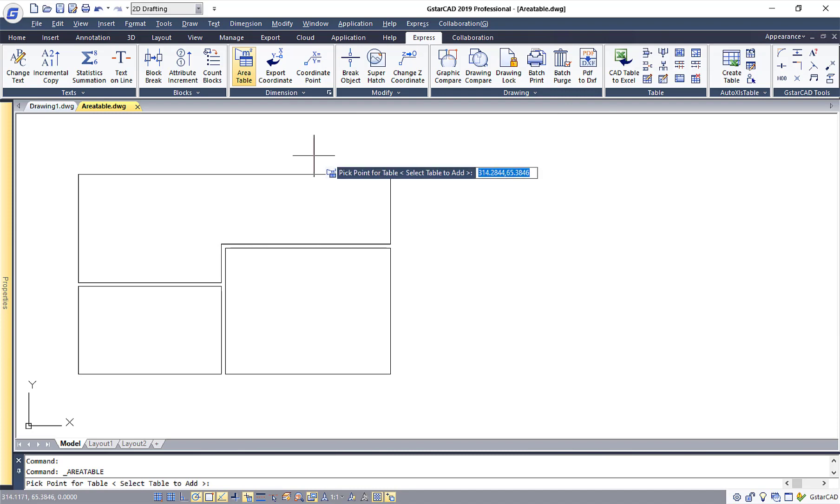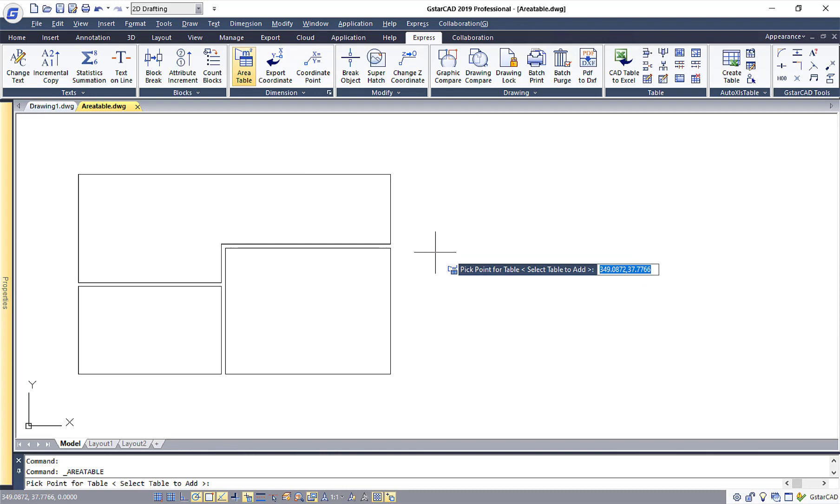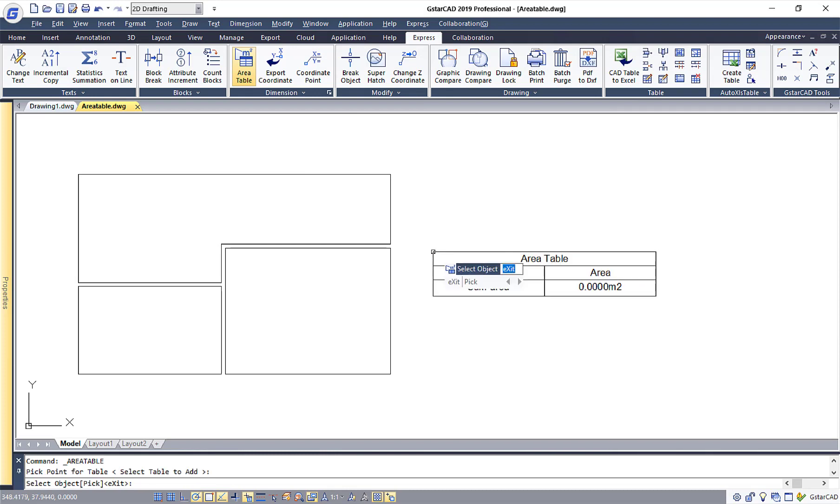And then now we need to define the area whereby we want to create the table. So I'll just click here to place the table.